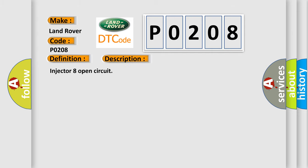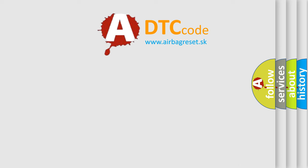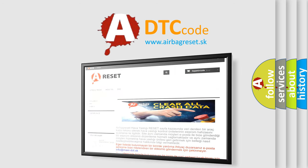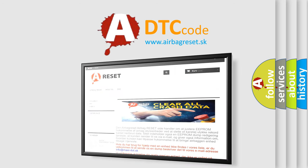The Airbag Reset website aims to provide information in 52 languages. Thank you for your attention and stay tuned for the next video.